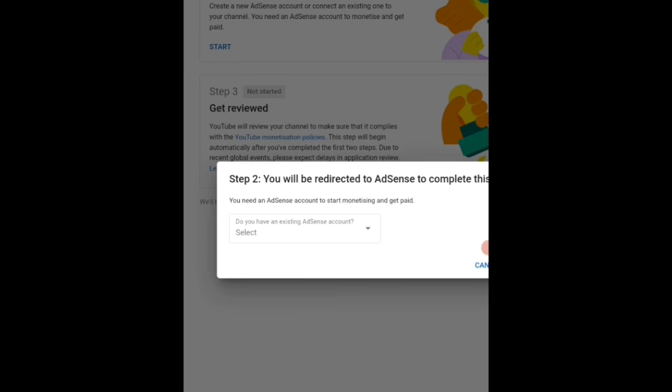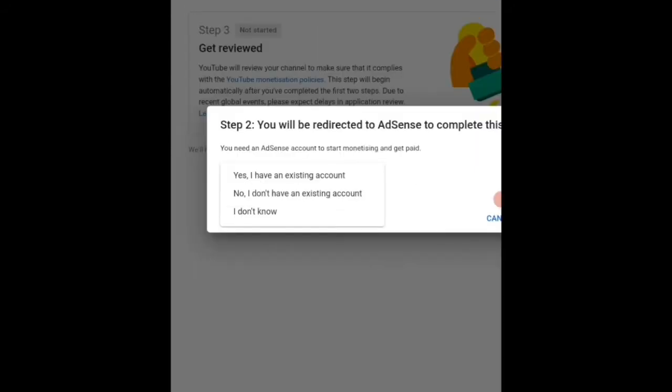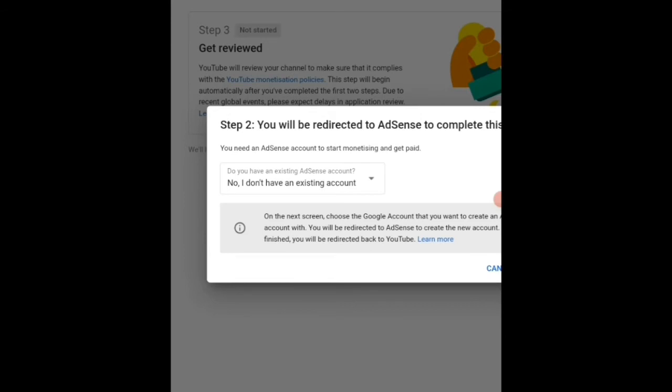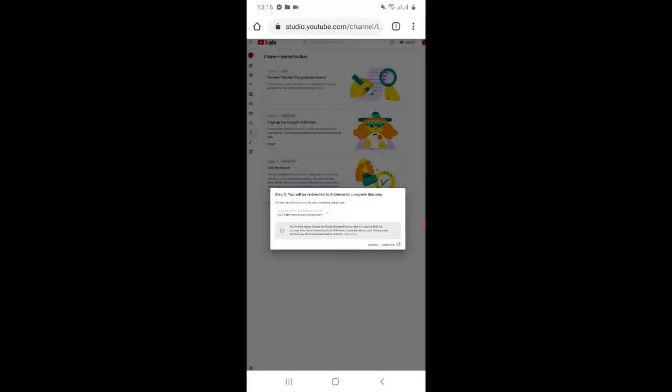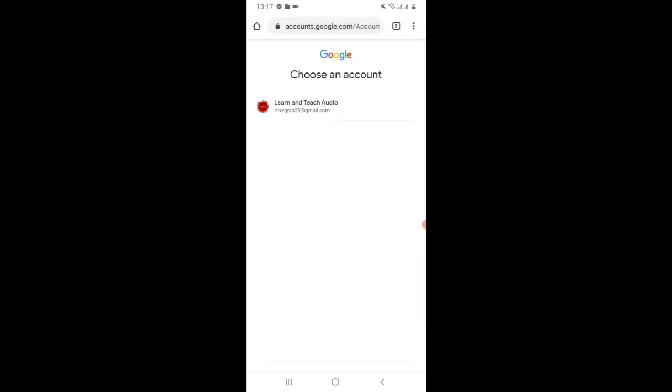Then here they will ask you if you have an existing account for Google AdSense. You can choose no, I don't have an existing account, then continue and choose an account.